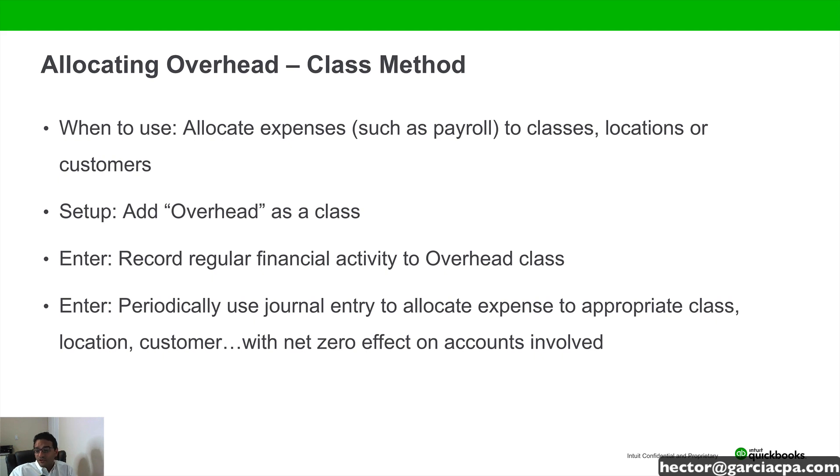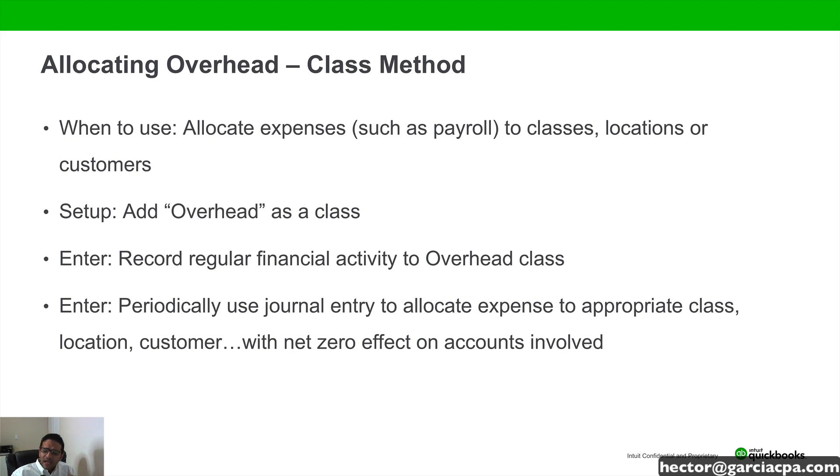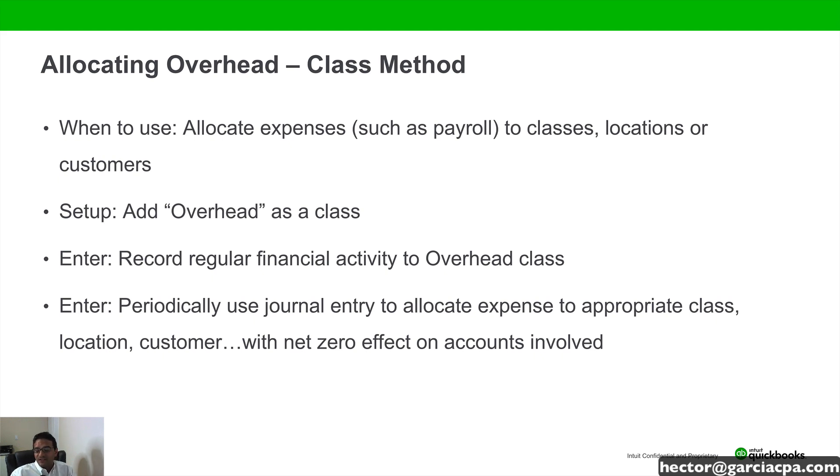And then we're going to use a journal entry at the end of the week, month, quarter, whenever it is that you want to make these allocations. We're going to move your transactions from the overhead class to any of these specific classes. And we're going to have a zero net effect to our financial statements.